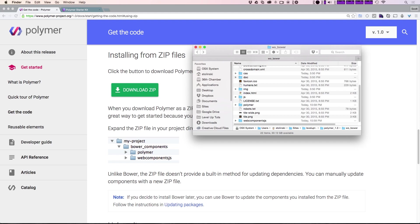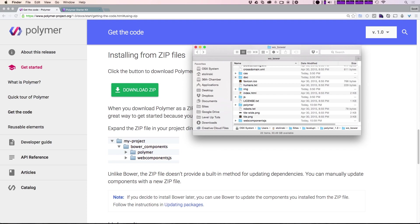In the next video, we're going to start throwing Polymer onto our project and using an element for the first time using this new Polymer 1.0 release. As always, this is Scott with Level Up Tutorials. If you have any questions or comments, leave a comment or hit us up at Twitter or Facebook at Level Up Tuts. Thanks for watching, and we'll see you in the next one.